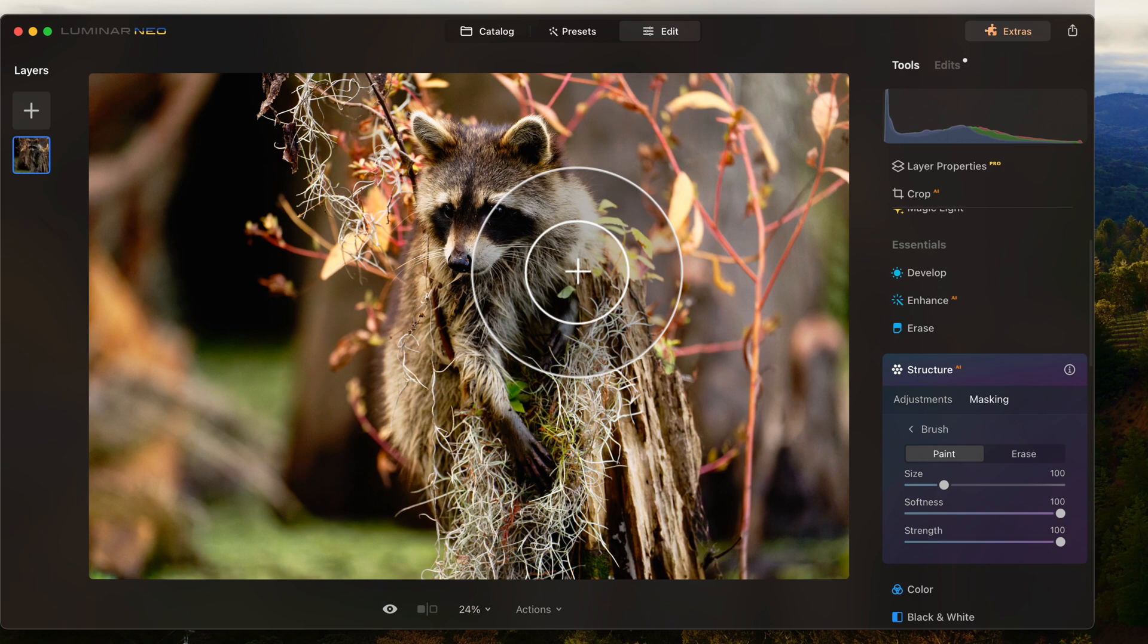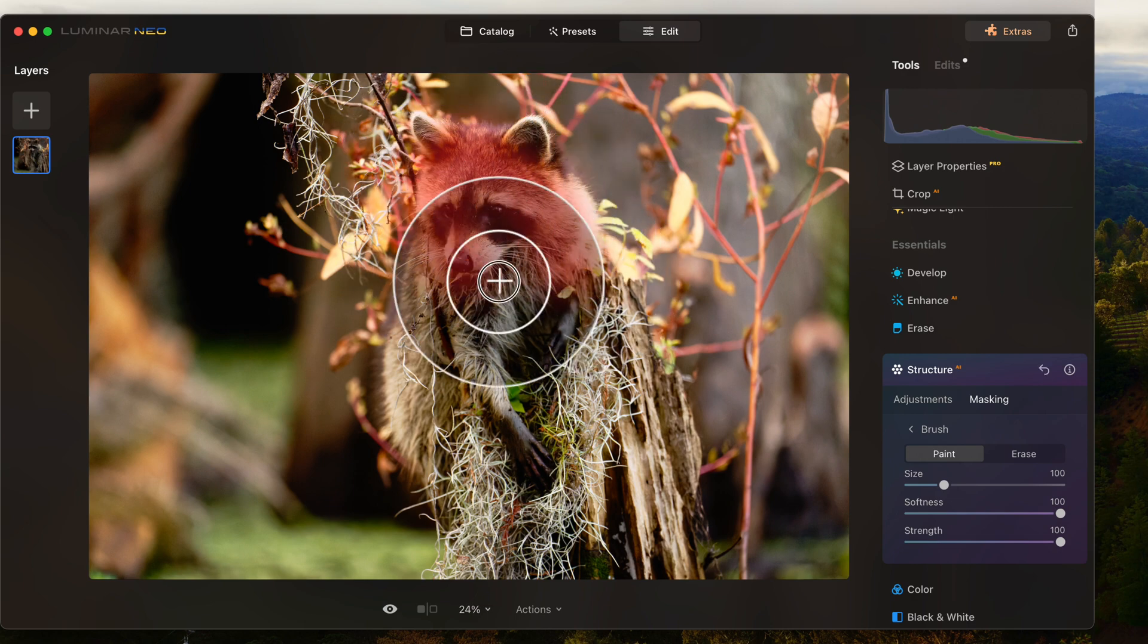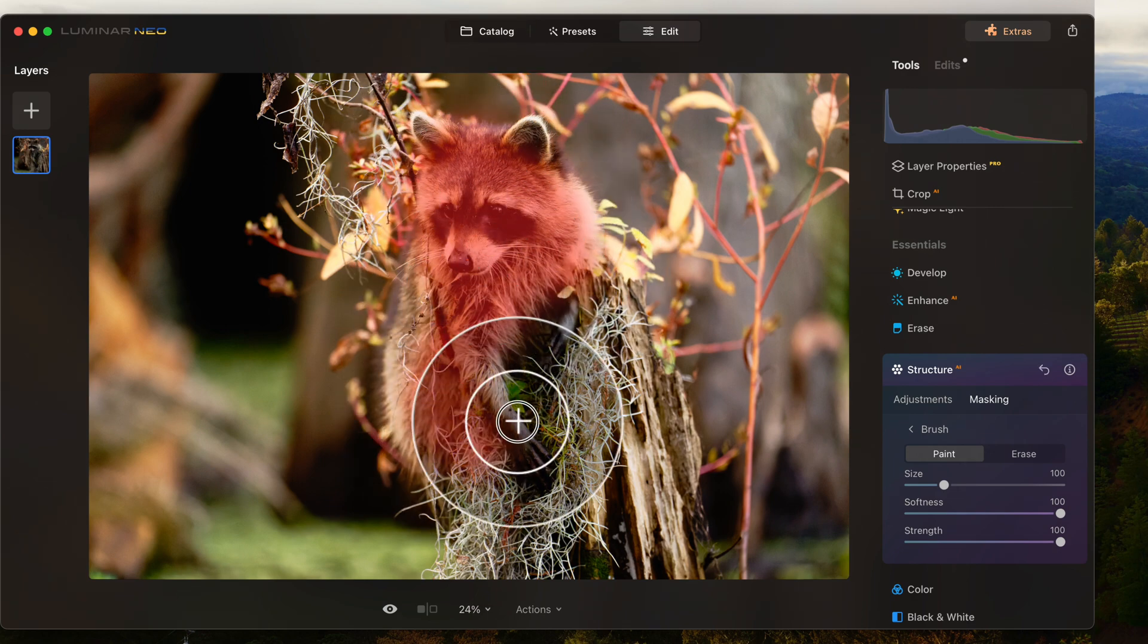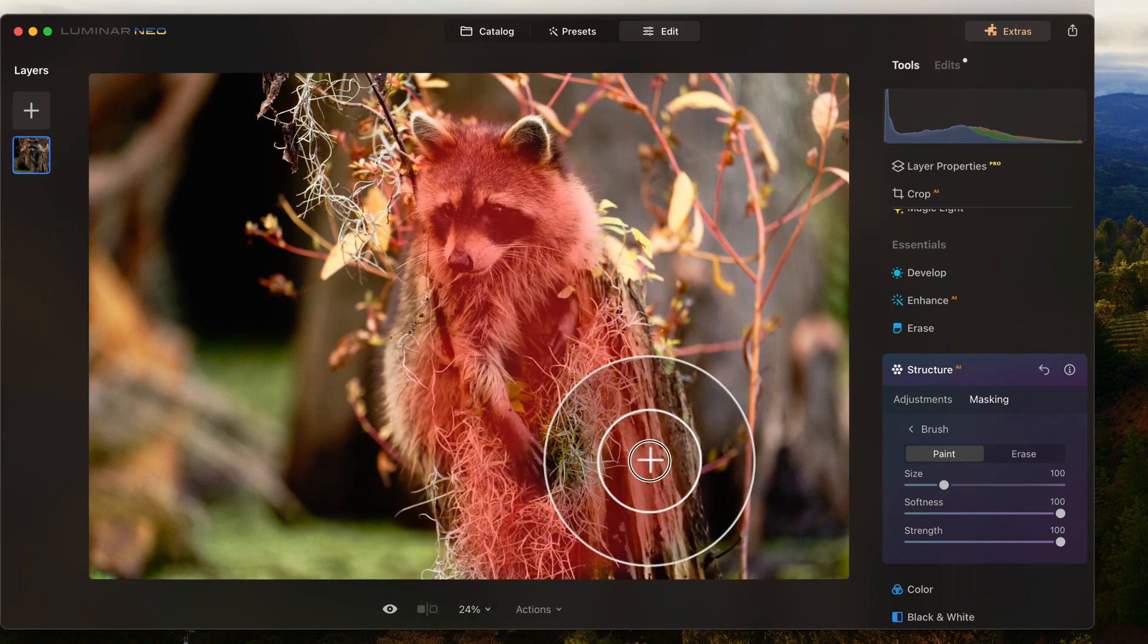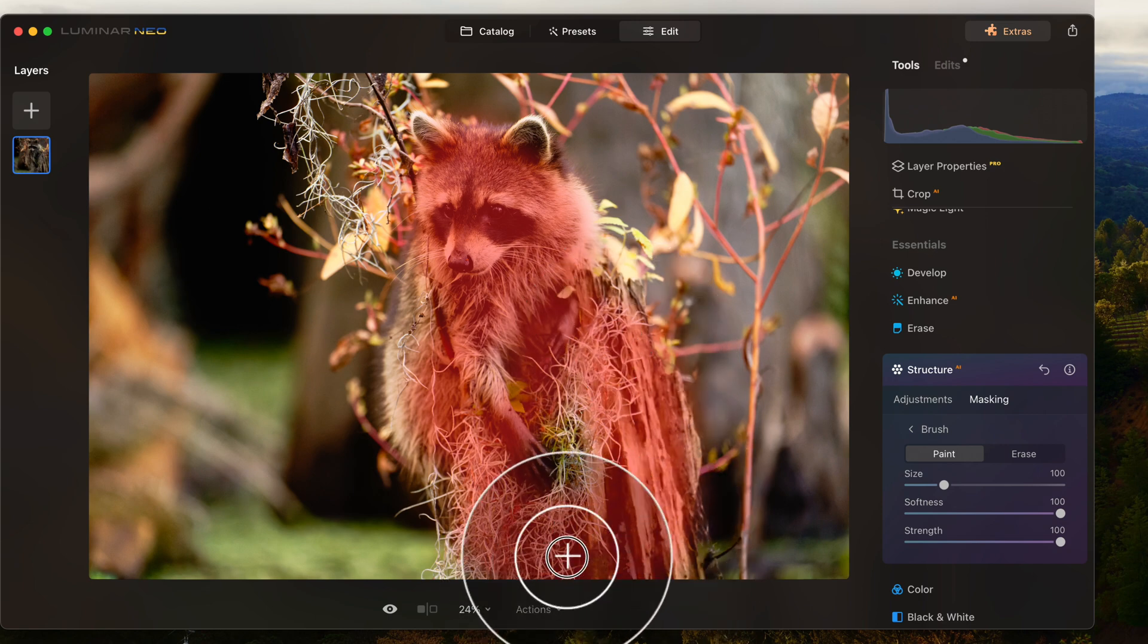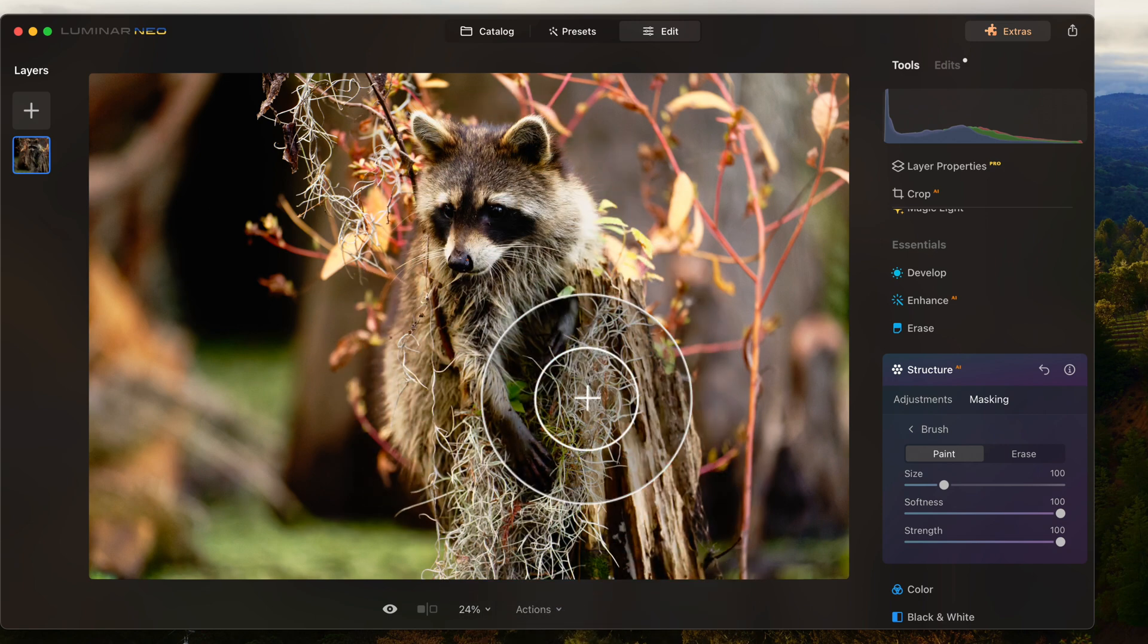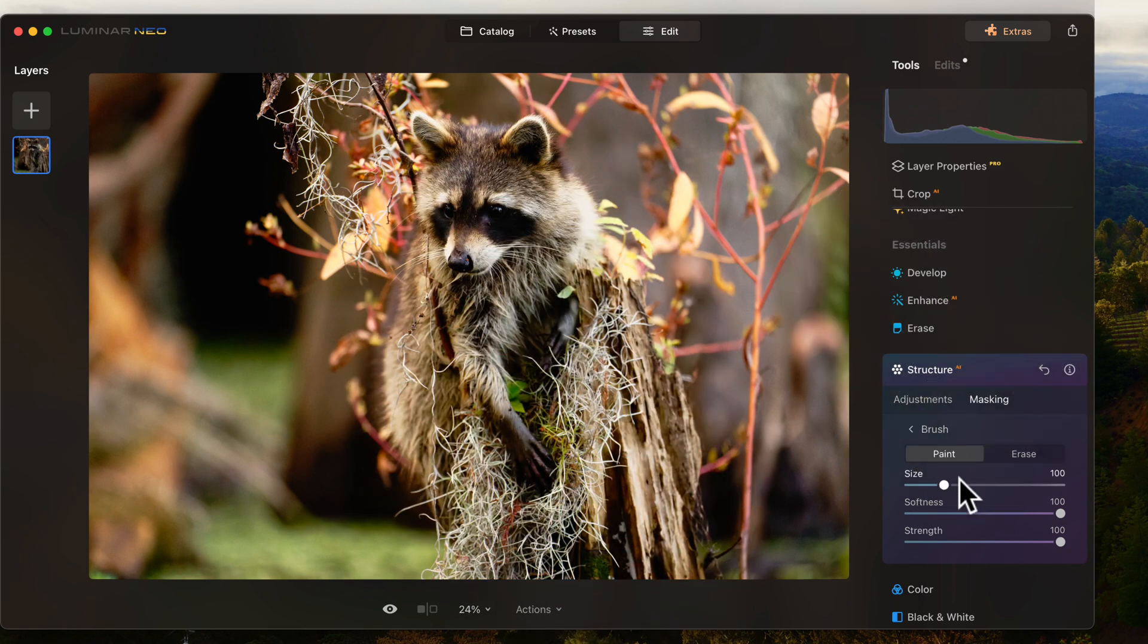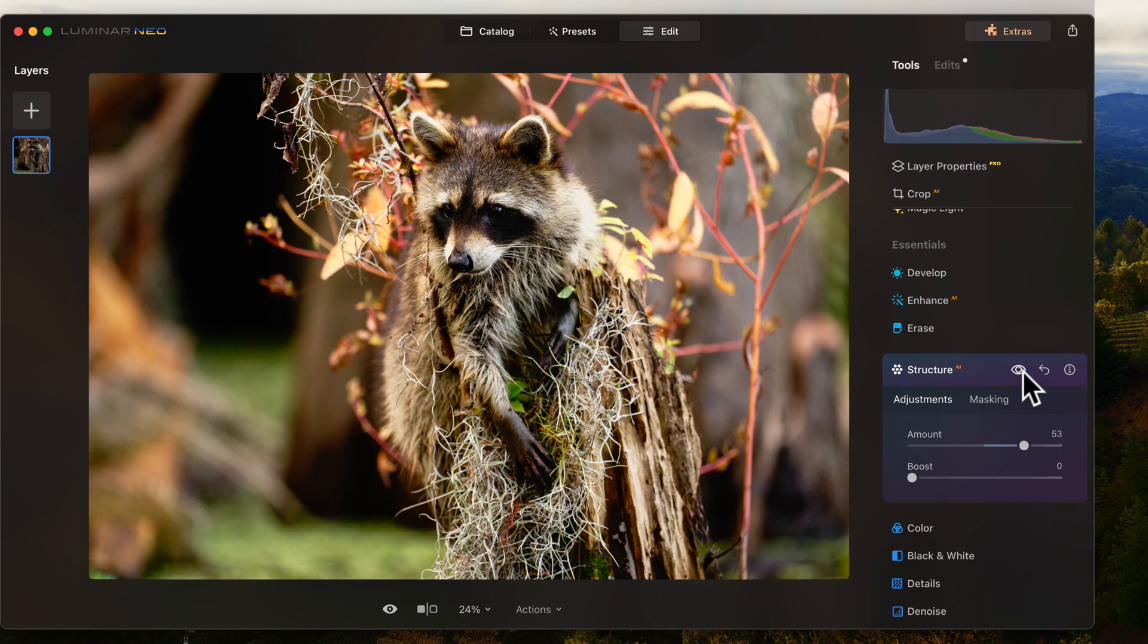Now I'm going to go ahead and mask him off. Do a little structure down here. My subject. It just really brings out the texture in his fur and in this tree trunk.